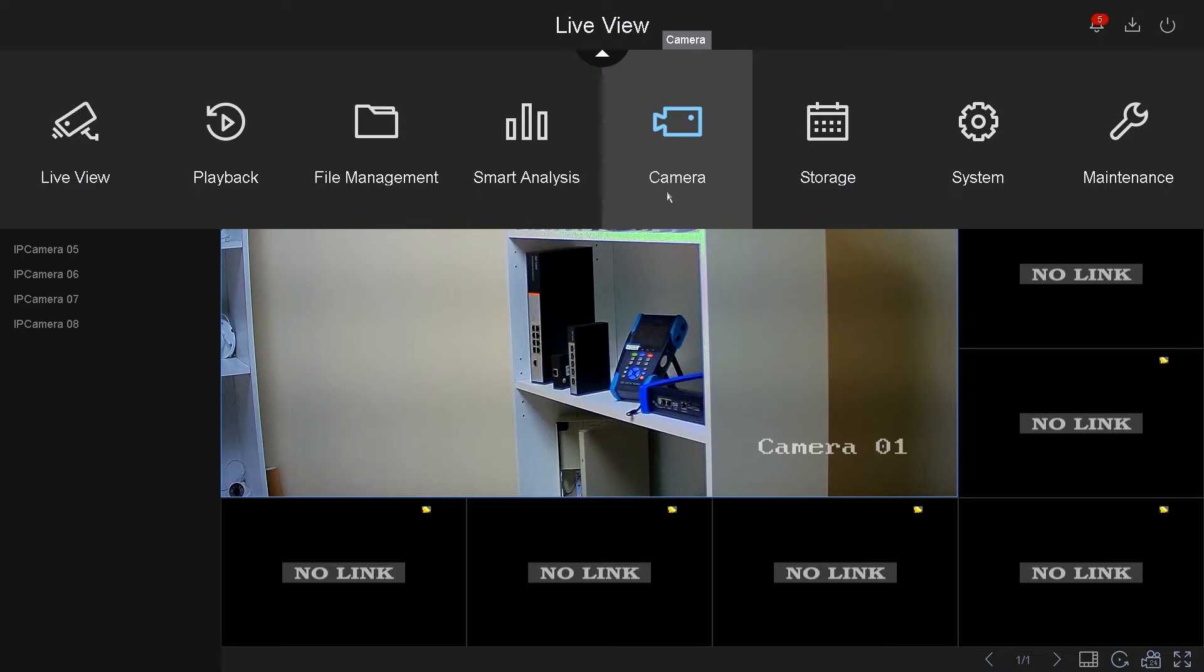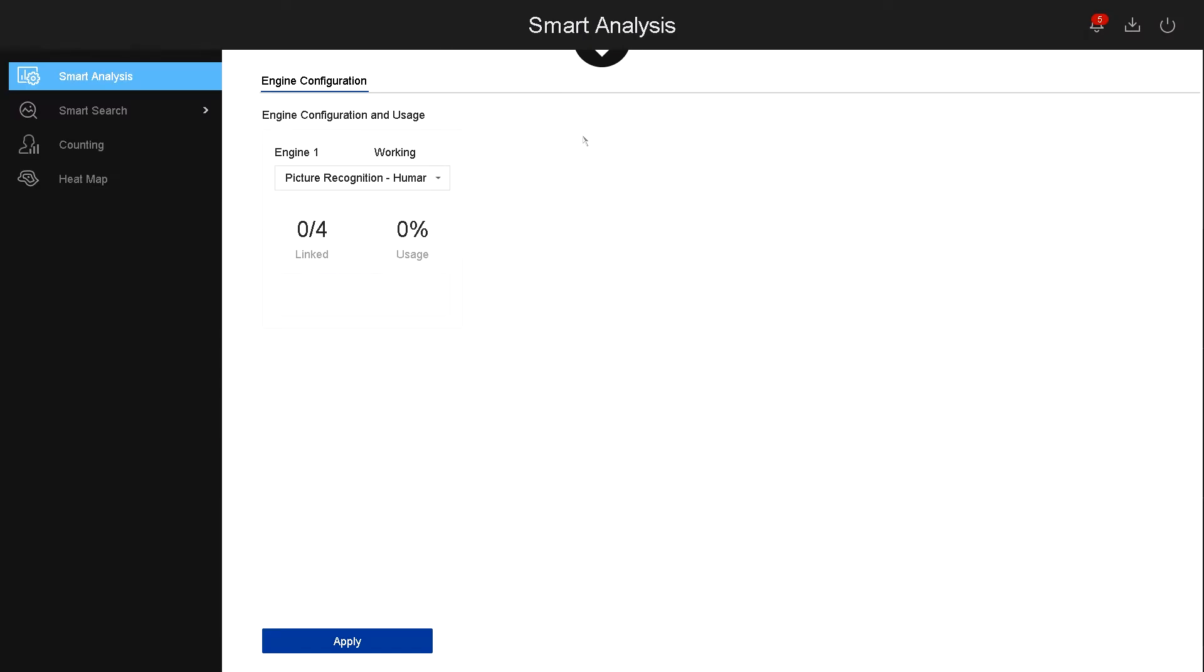So let's begin. Let's go over smart analysis. Under smart analysis, it will show you the GPU usage that you're using for AI functions. If you have AI cameras, it will tell you how much you're using of the GPU or CPU of the cameras. In this example, I have no cameras connected, so I have zero usage.